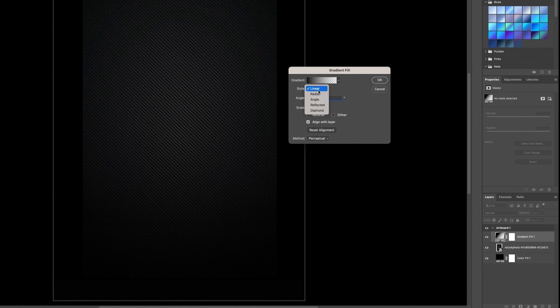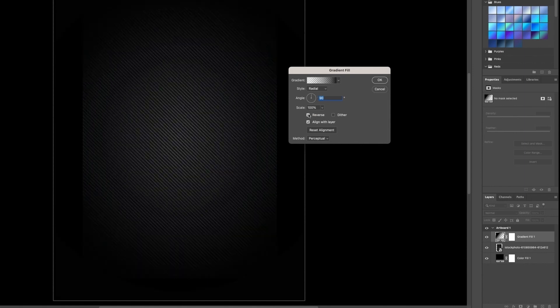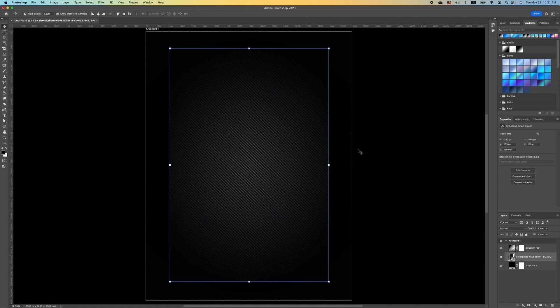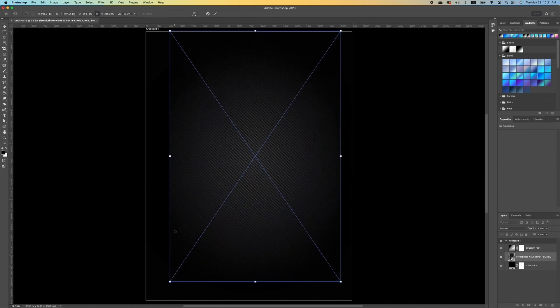When you come to your style, we want to change it to Radial. Now we want to click on Reverse, then click OK. Click on your image background and scale it a little.